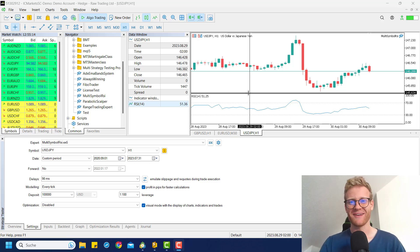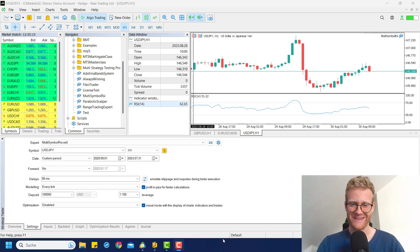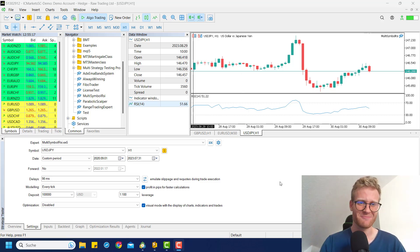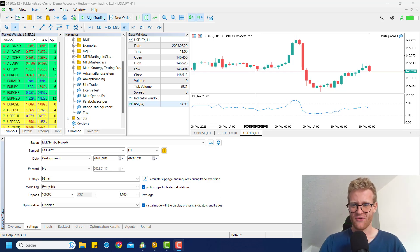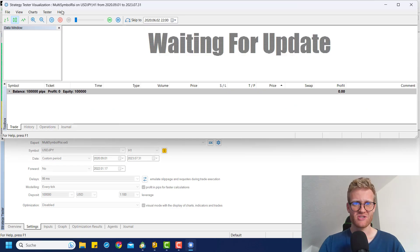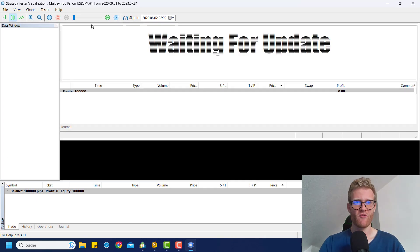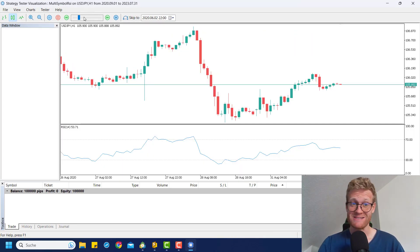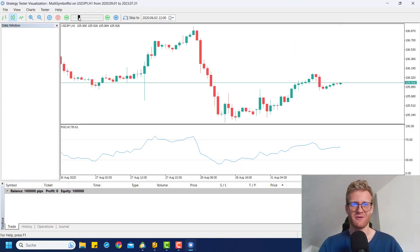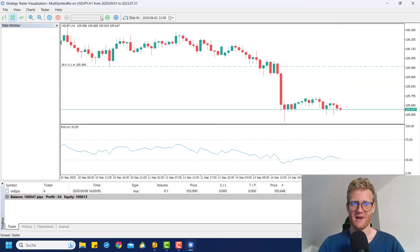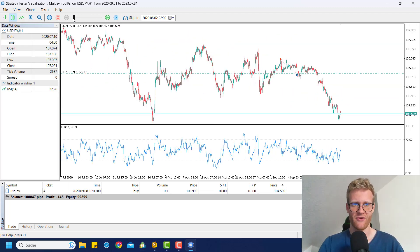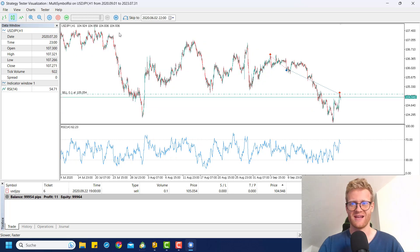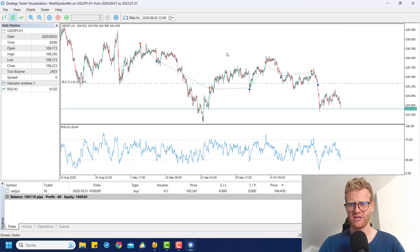Hey, this is Rene. Welcome back to another video on this channel. This is the second part for the multi-symbol RSI program. In the first part, we managed to write a program that just trades the RSI indicator in one symbol — we sell over 70 and we buy under 30. So the classical RSI strategy.